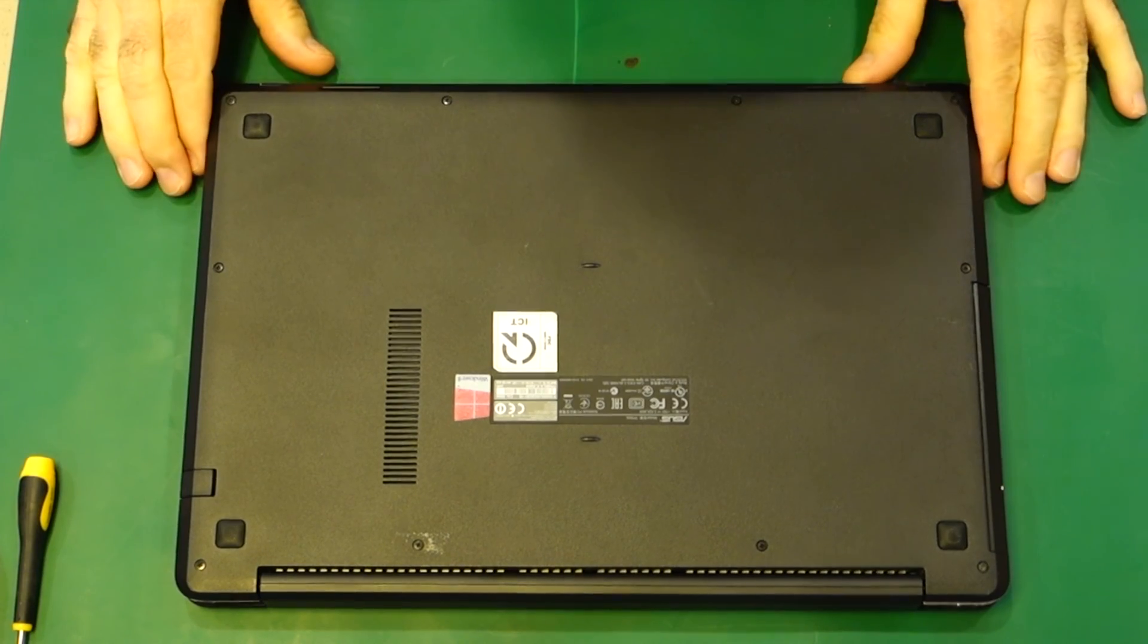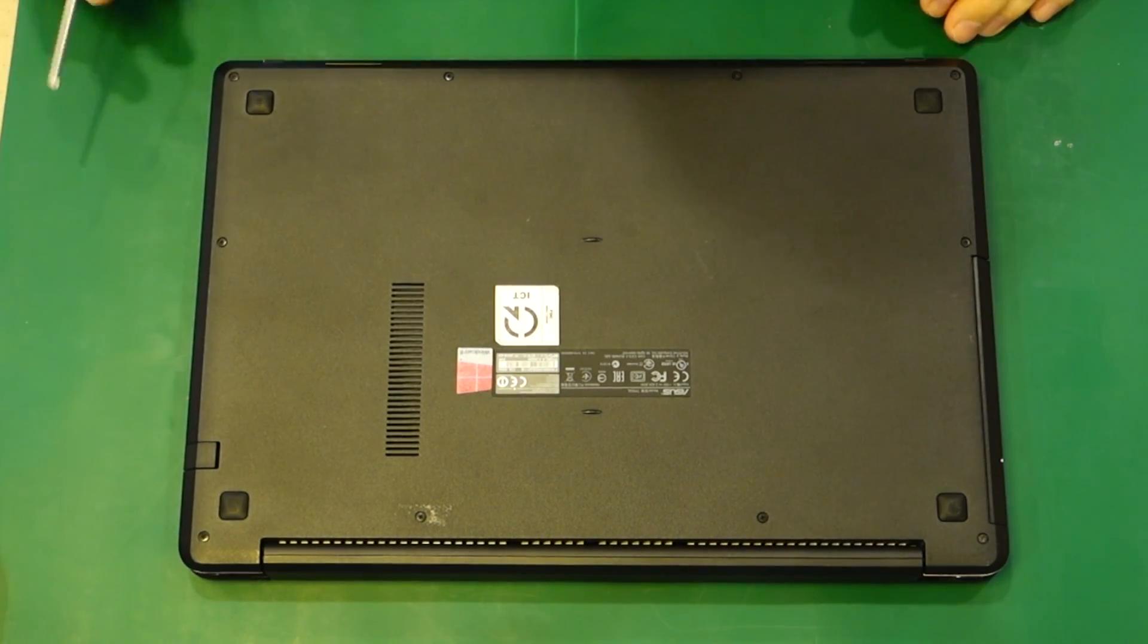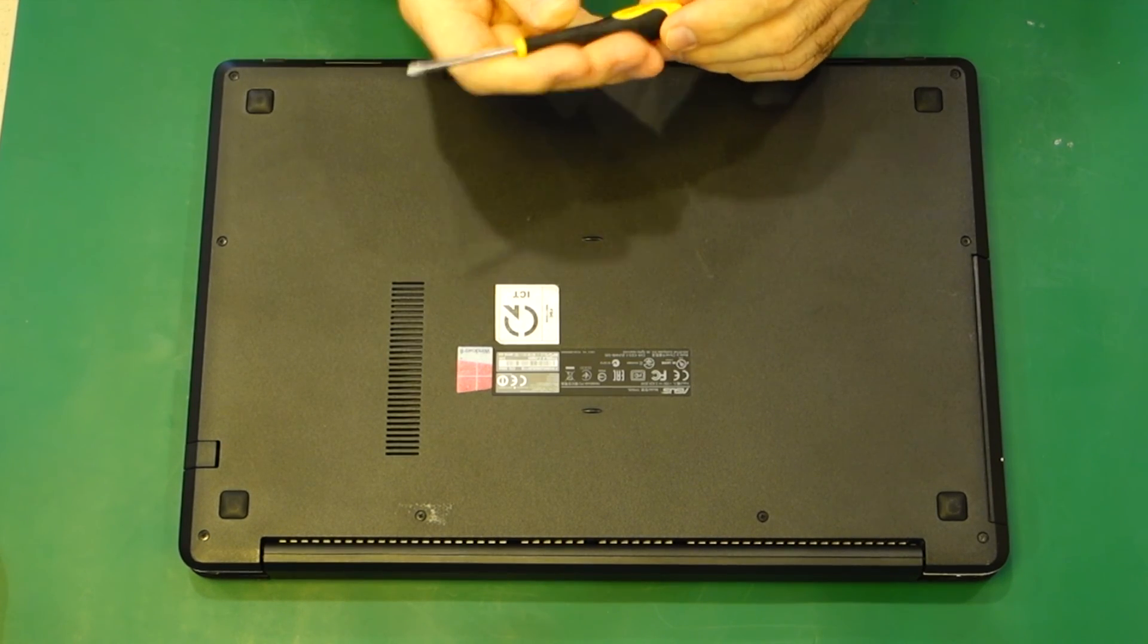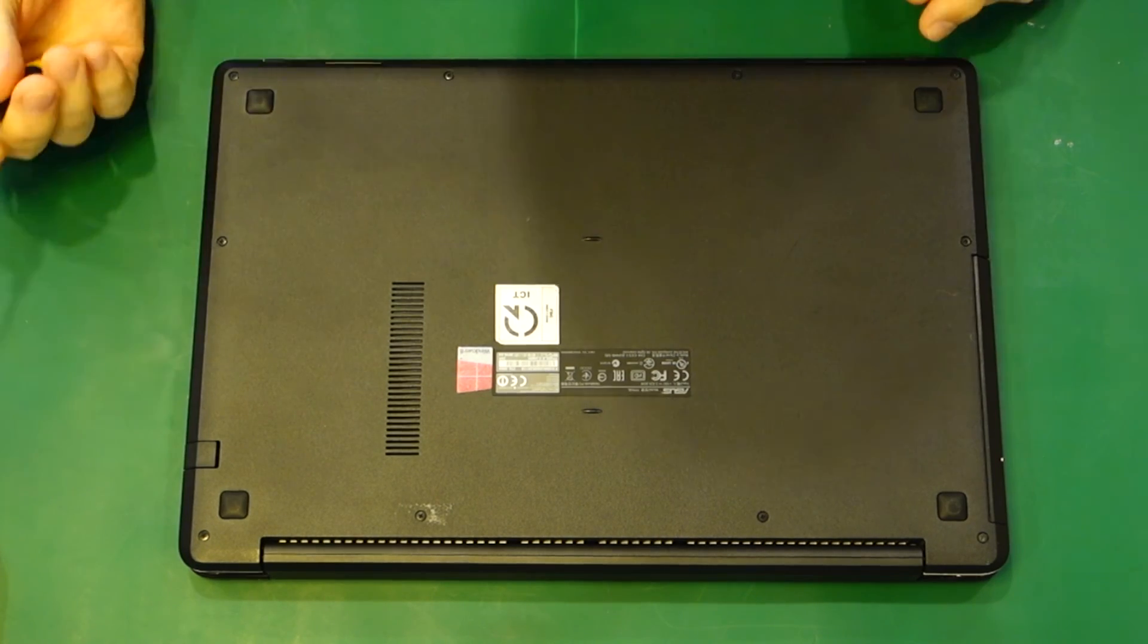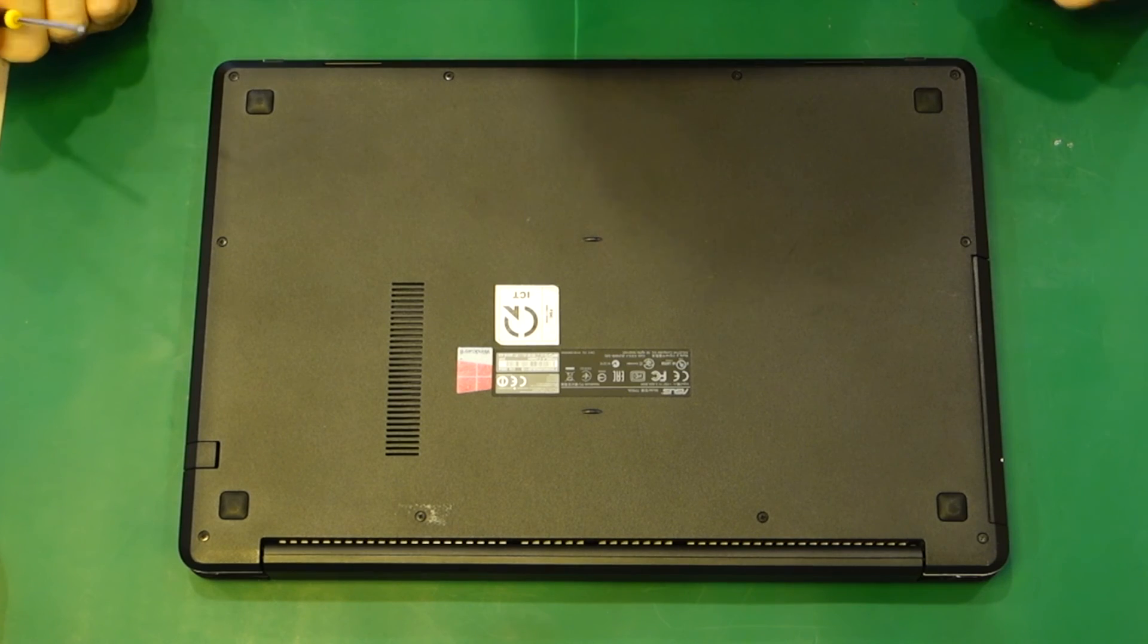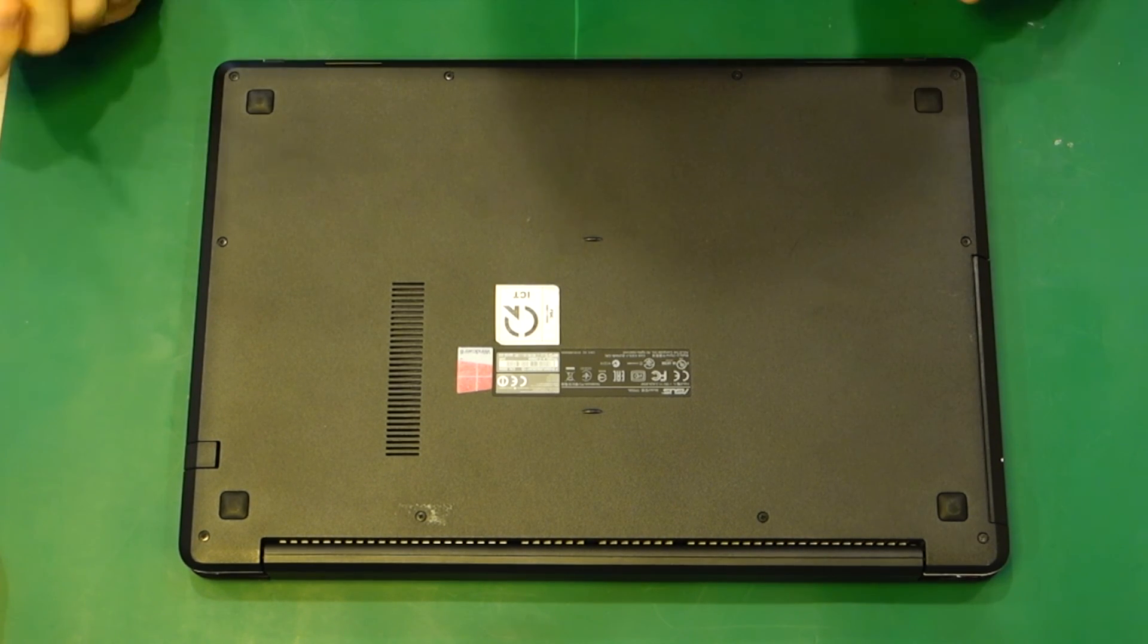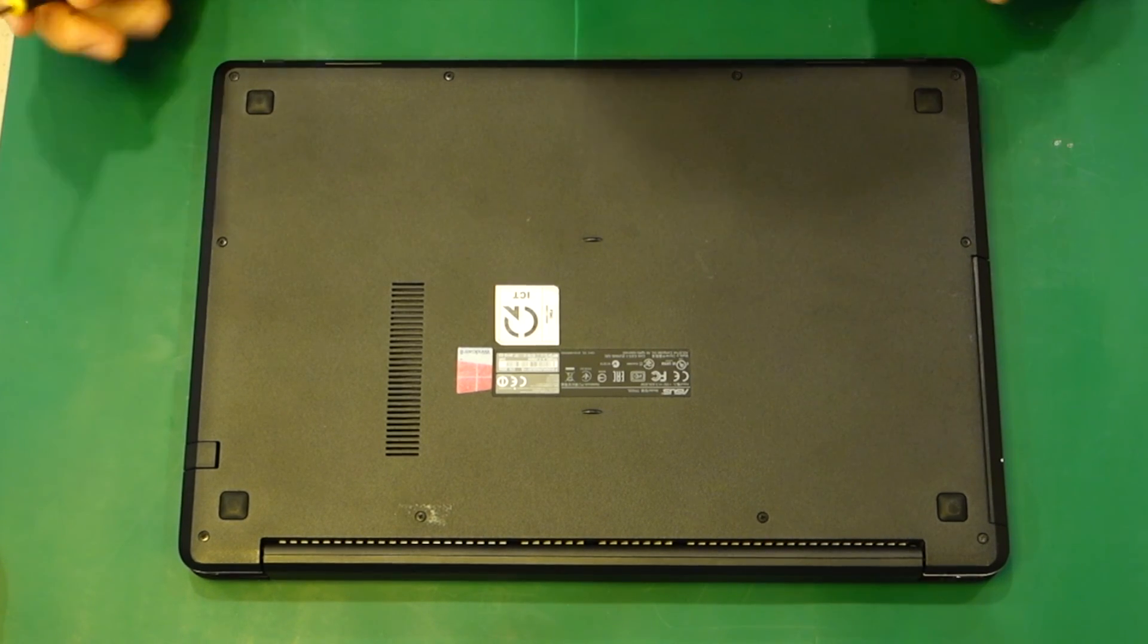Quite a simple procedure. This particular one is simply using Phillips screws, this is a PH1 on here, all the same size. I know some of these do tend to use torque bits, but this particular one does not. Simple case of removing all the screws, paying attention to any screws that are different.